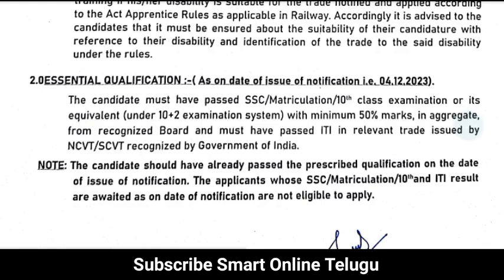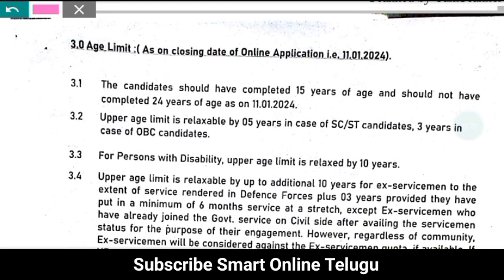If you have 50% pass marks, you can do your application in the same way. You can choose your application in NCUT or SCUT, and you can apply in the same way. If you want to choose by age limit, you can choose your application within 24 hours. SCST is 5 years relaxation, OBC is 3 years relaxation.